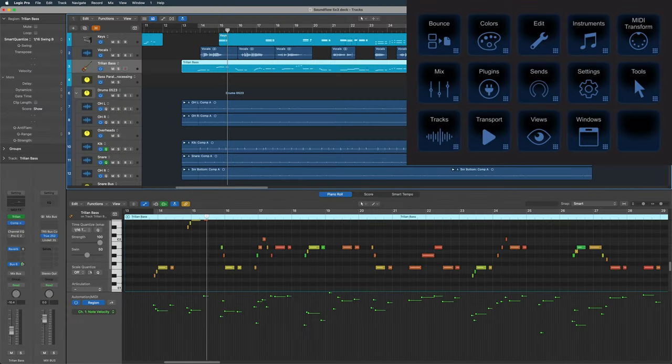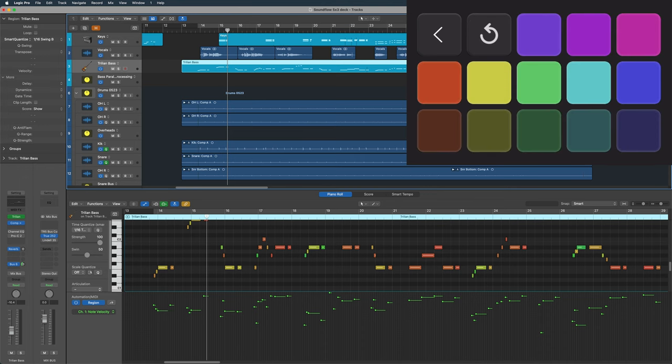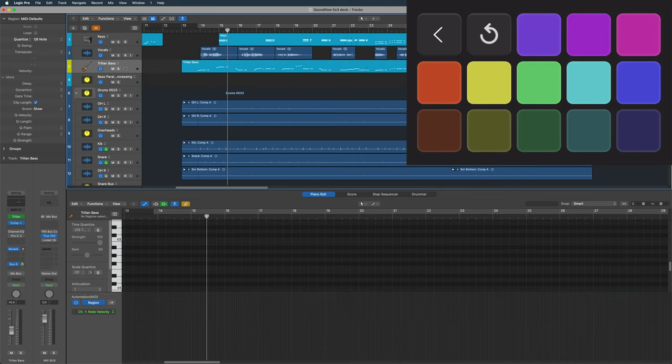The default Logic Pro Soundflow deck is a five by three grid, so we have 15 cells, and each cell contains various sub decks and folders. We have deep access to all of Logic's nested key commands and buried menu functions, all a tap or two away. It's a different way of discovering and working with Logic. For example, here I have a bass track selected — I'm going to tap on colors and go to track color, maybe I want to recolor it. Boom, it's done.